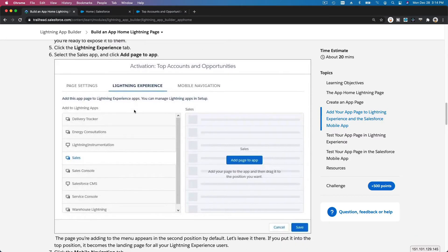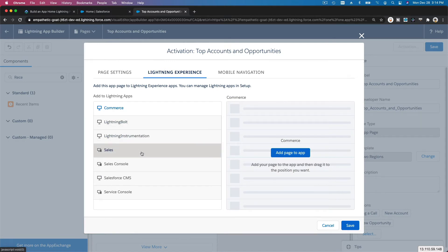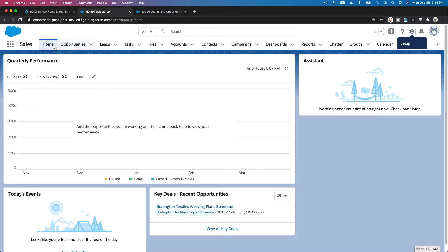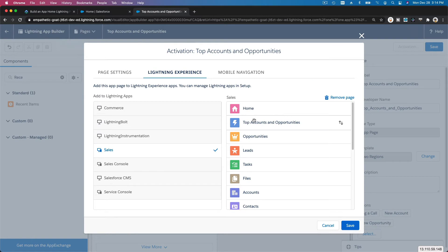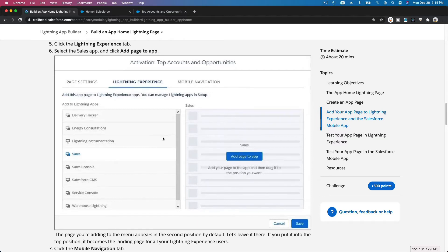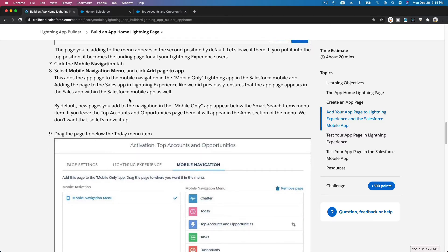On the Lightning Experience tab, we are going to select the Sales app and add our page there. You can move it around to decide where the new page appears. Right now it's after Home — in between Home and Opportunities — which is what our Trailhead wants us to do.